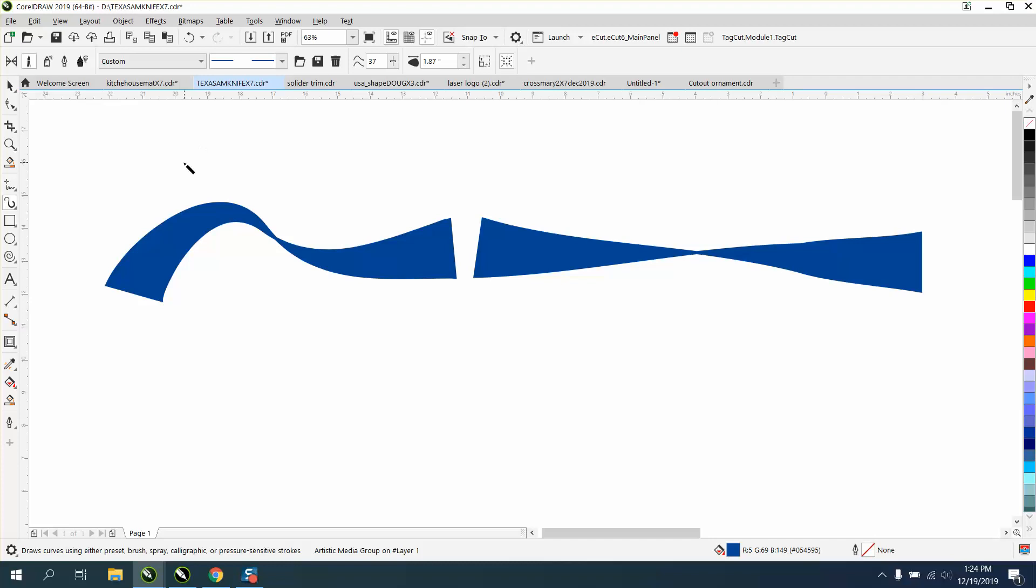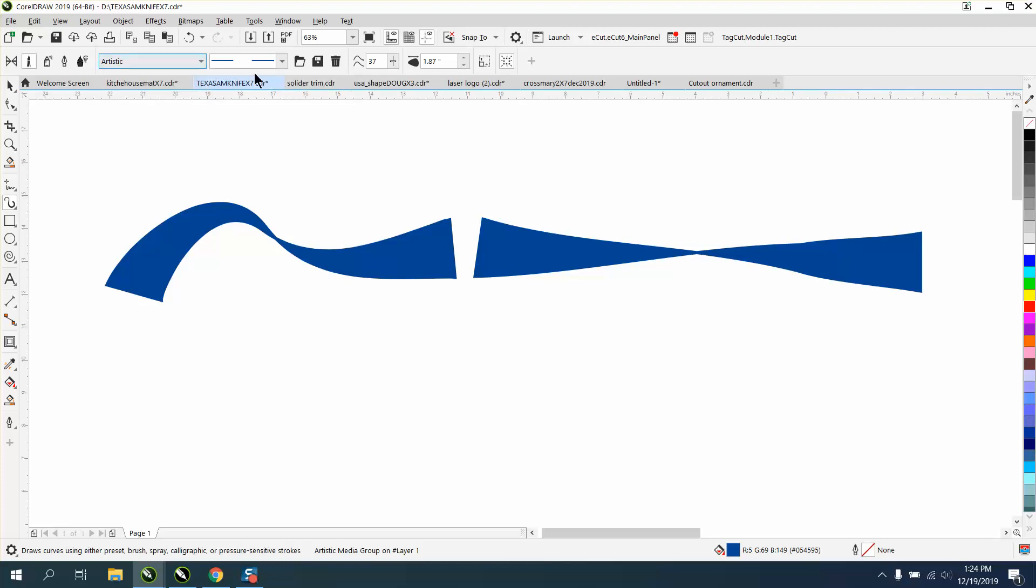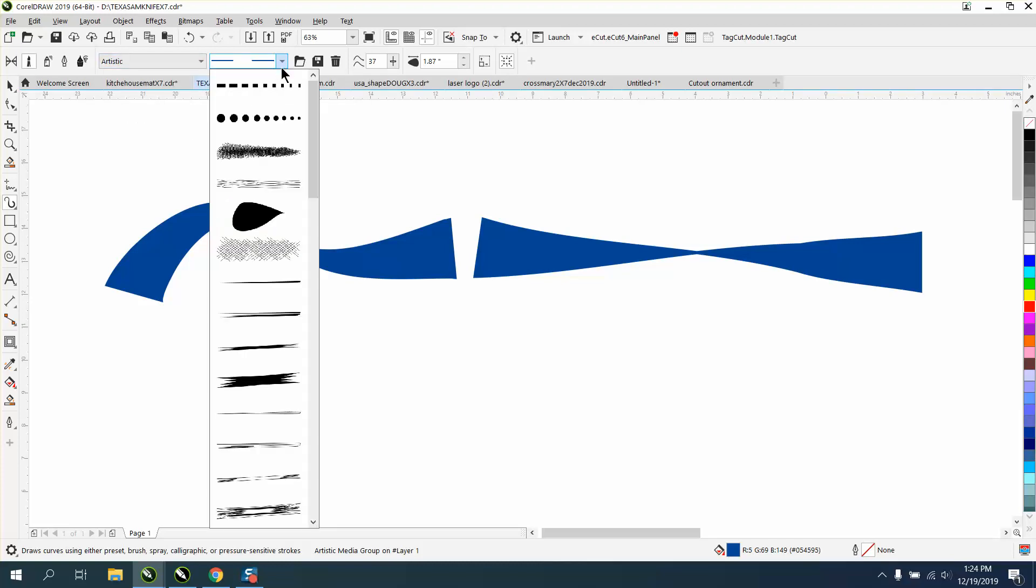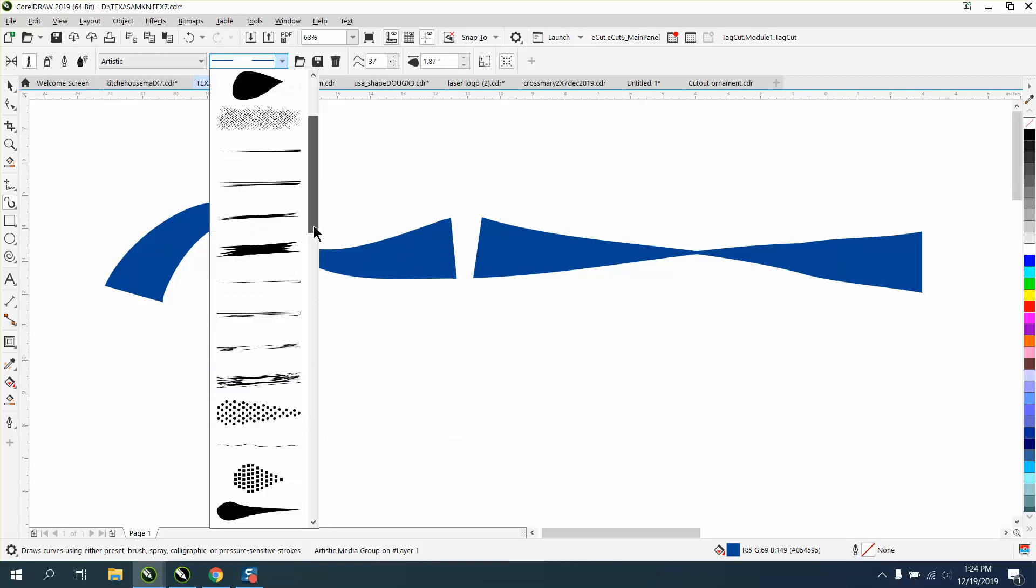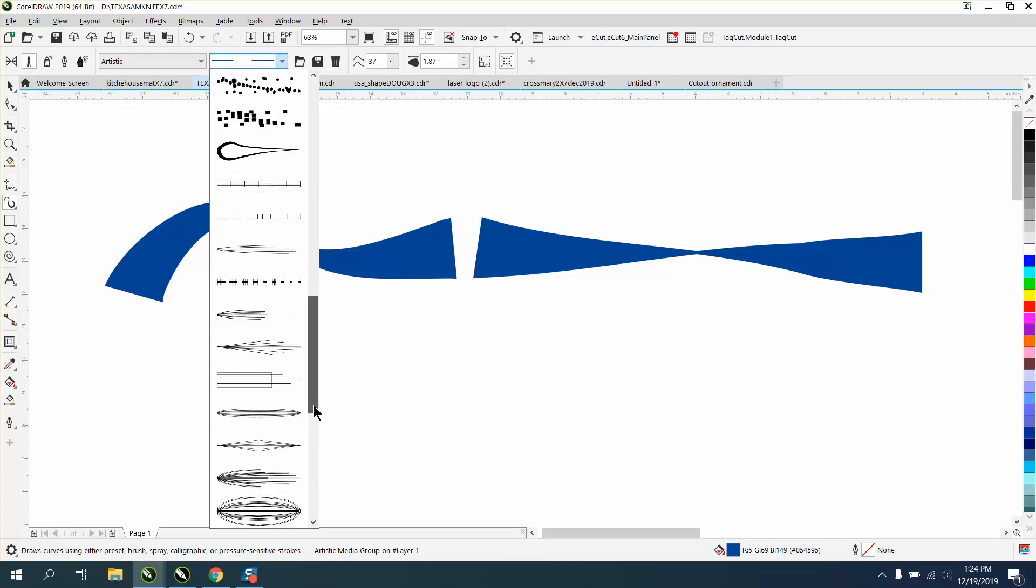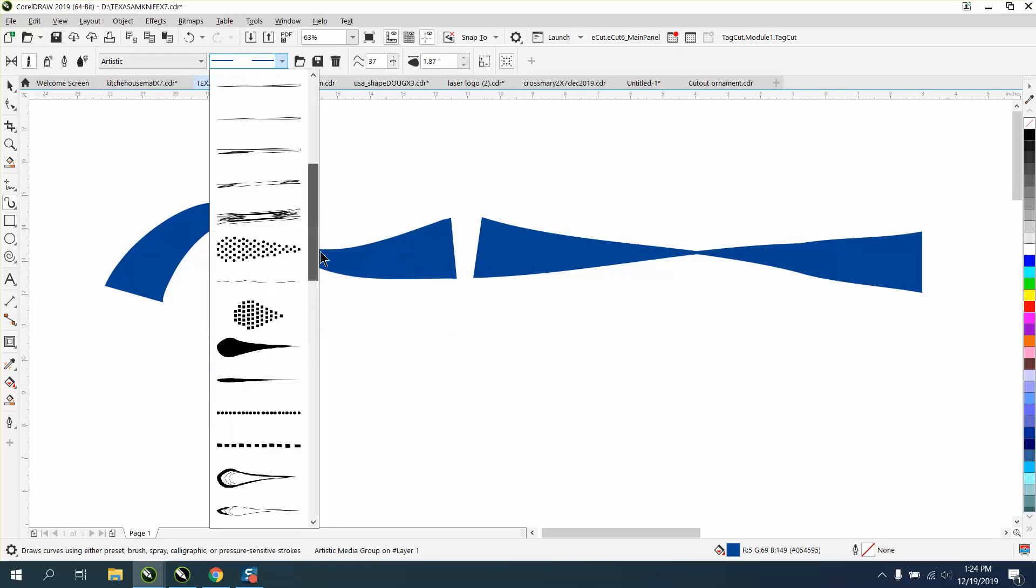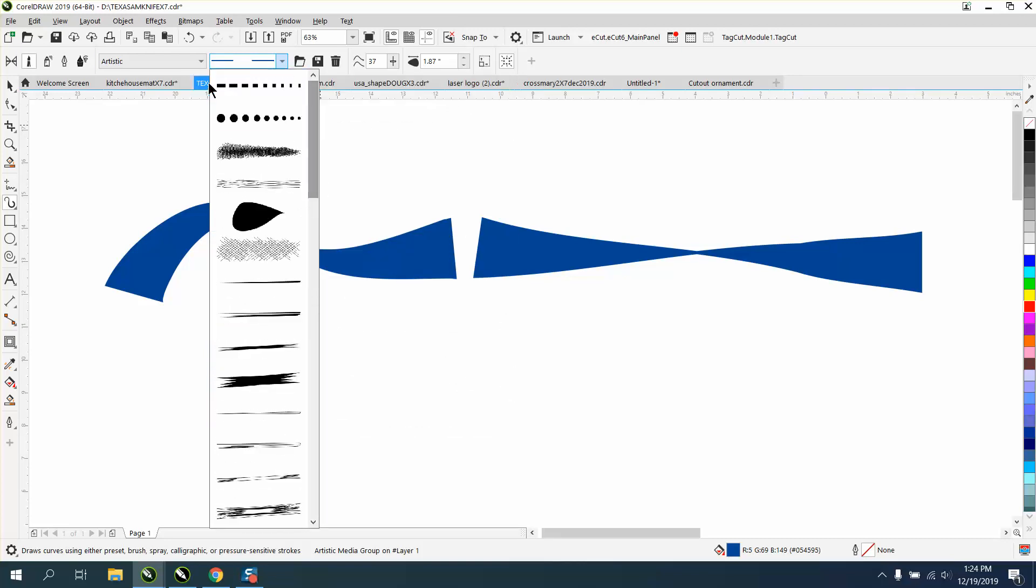Well, inside Corel, there are a lot of them. Here's your artistic media brushes. I mean, there's lots of them.